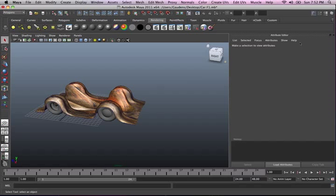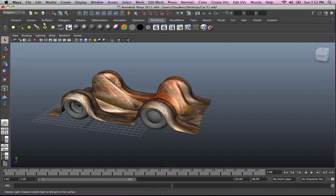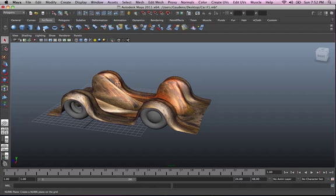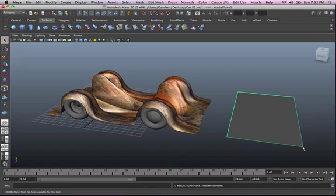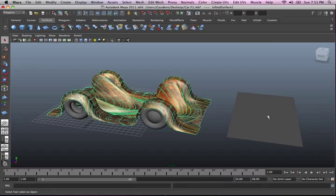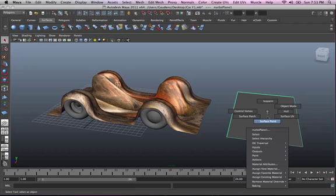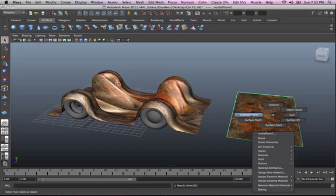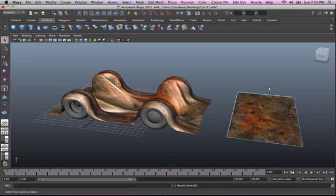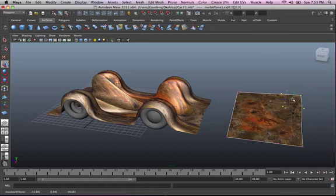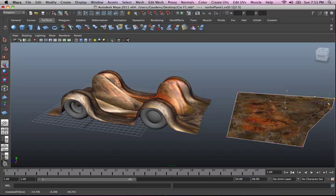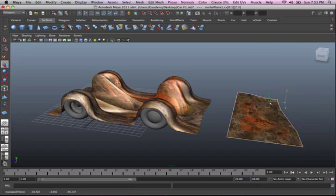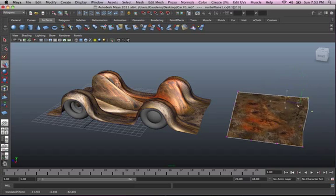Let me just close this one. Let's go ahead and get a surface. We've got that surface. And if we assign existing material — Blinn1 — to that, which is pretty much assigning this material to that, you'll notice, if we check out the control vertices and actually deform this, that the texture sticks. The rusting texture sticks to the NURBS surface.